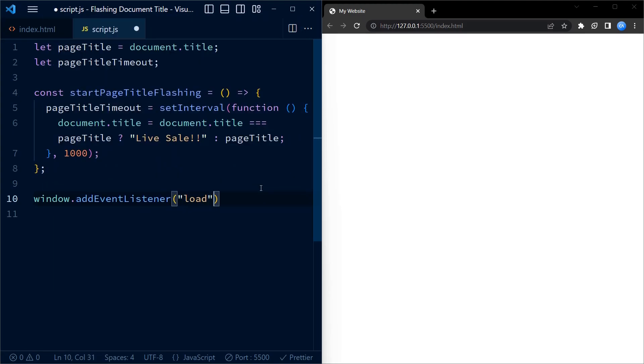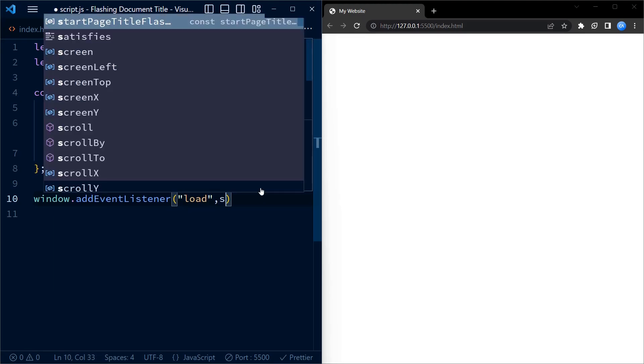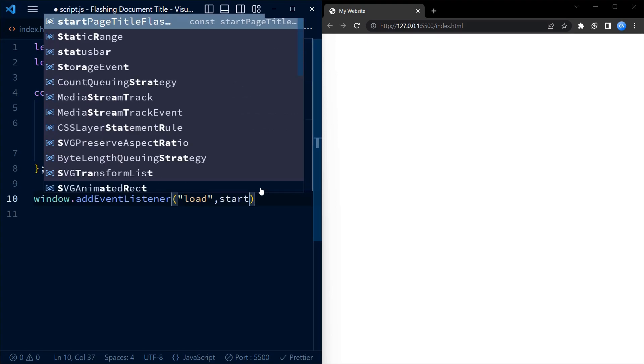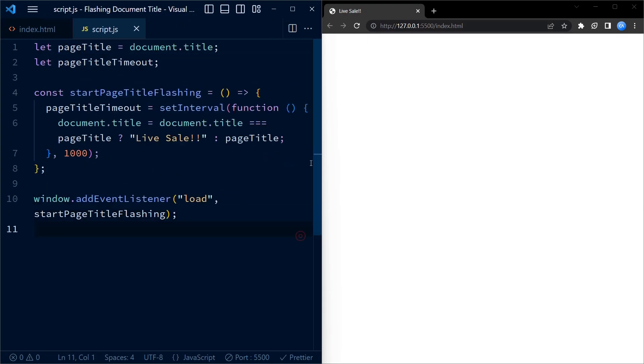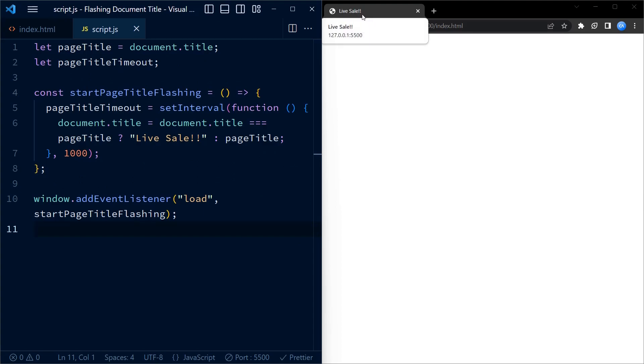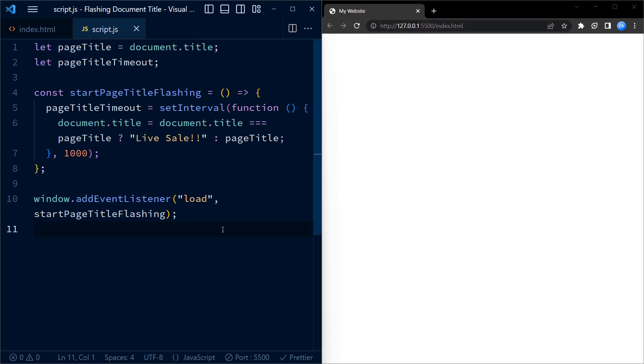Lastly, we add an event listener to the window object. This listener listens specifically to the load event. When the page finishes loading, this event listener will call the startPageTitleFlashing function we just defined, which will start the interval timer and change the title of the page at regular intervals.